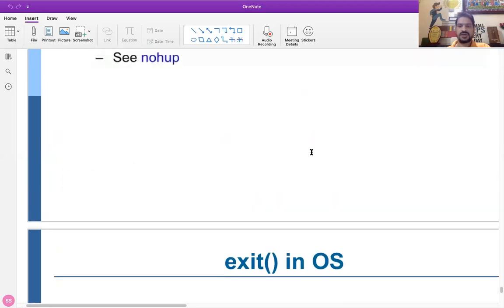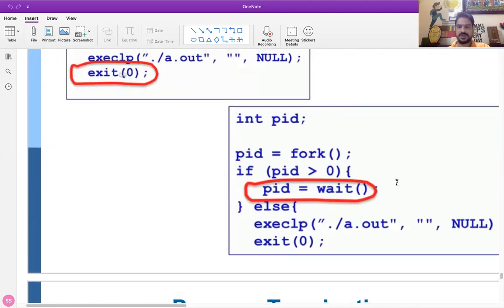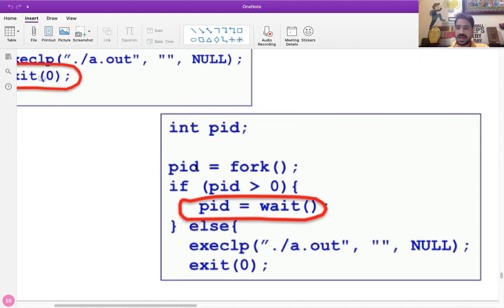We know the structure of new program generation. In this particular program you can see we have a program and fork has been called. When fork is called it is going to return some value — fork returns the child process ID to the parent process and 0 to the child process. So fork returns one value for the parent and another for the child. Since the child process ID is more than 0, that particular part will be executed by the parent.